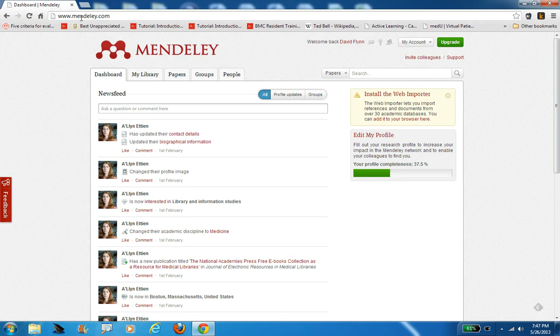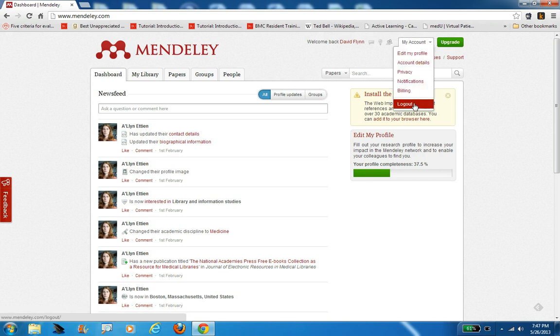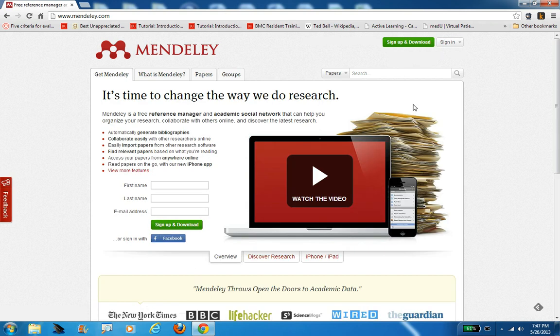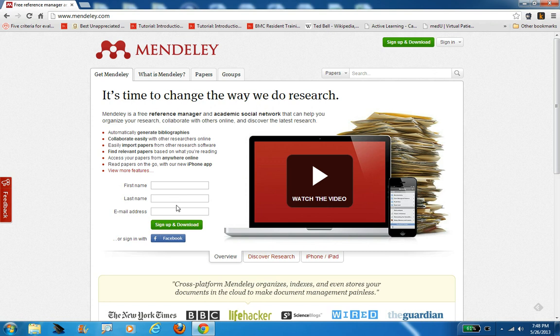The first thing you're going to want to do when you get to this page is create an account. I already have an account, so I'm just going to log out here quickly so you can see what this page looks like the first time you come here. You're going to see this welcome page from Mendeley, and you'll want to use these fields to create an account and sign up to start this process.